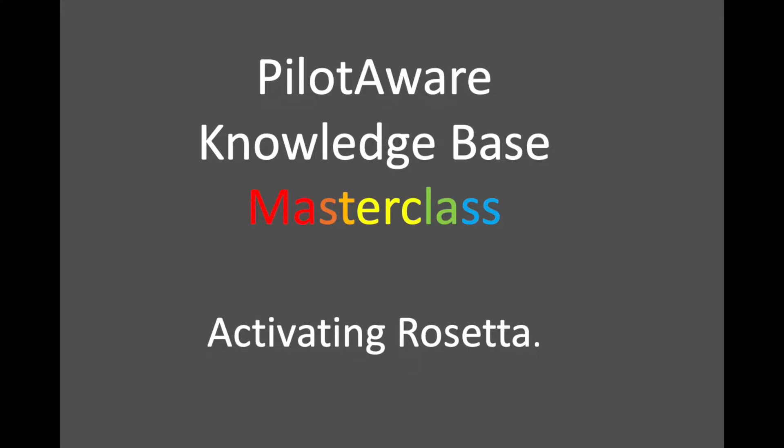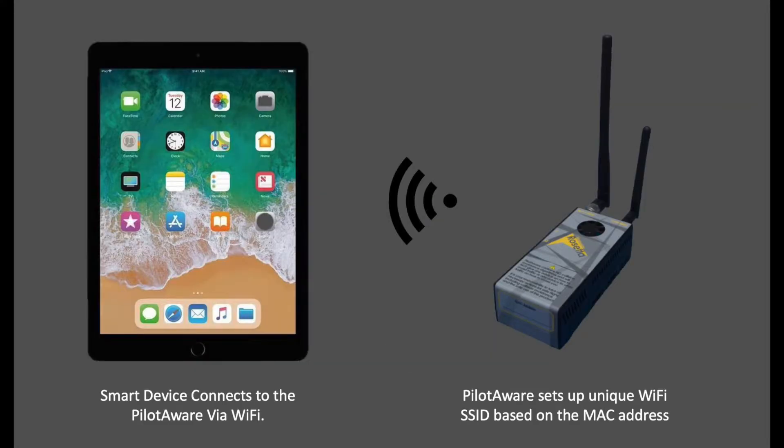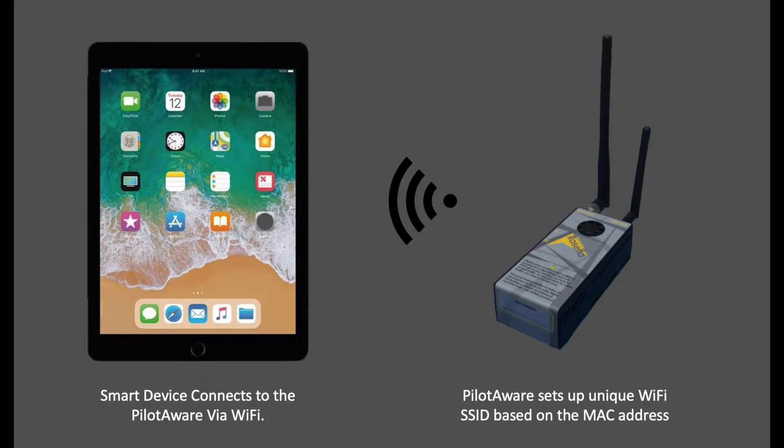This short video shows you how to insert your license key and activate your PilotAware device. Firstly, you need to connect your computer, iPad or mobile device to your PilotAware unit.